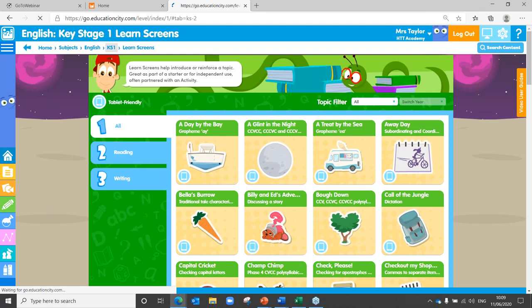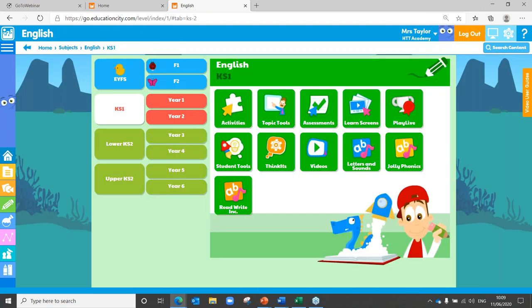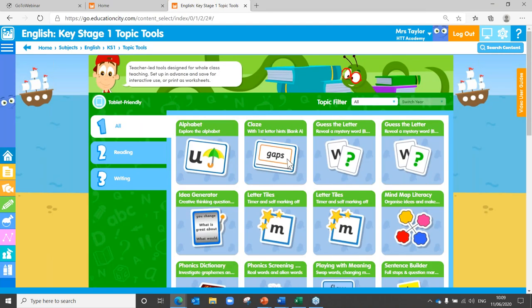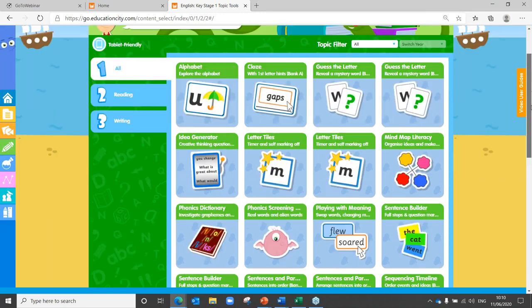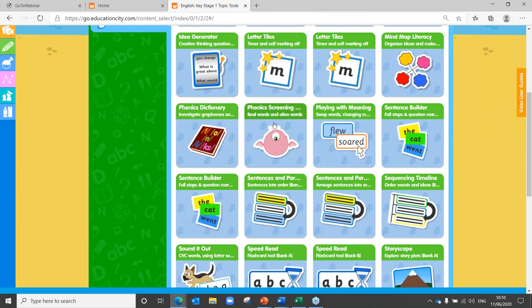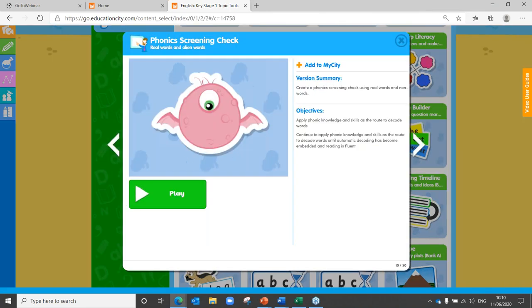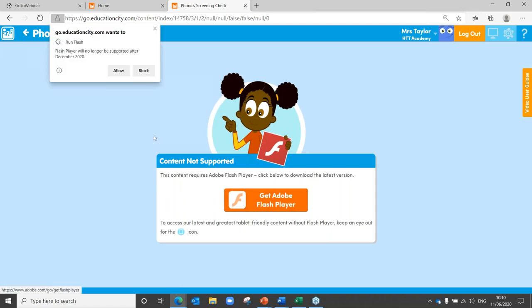In addition to those phonics activities and possible learn screens, you also have a couple of thing kits that you might be able to use — really good for discussion work. Now if I head into topic tools, bear in mind that topic tools are being replaced come the summer months. As Flash is retiring, we are updating Education City with brand new tools available for HTML5, so on an iPad or tablet.